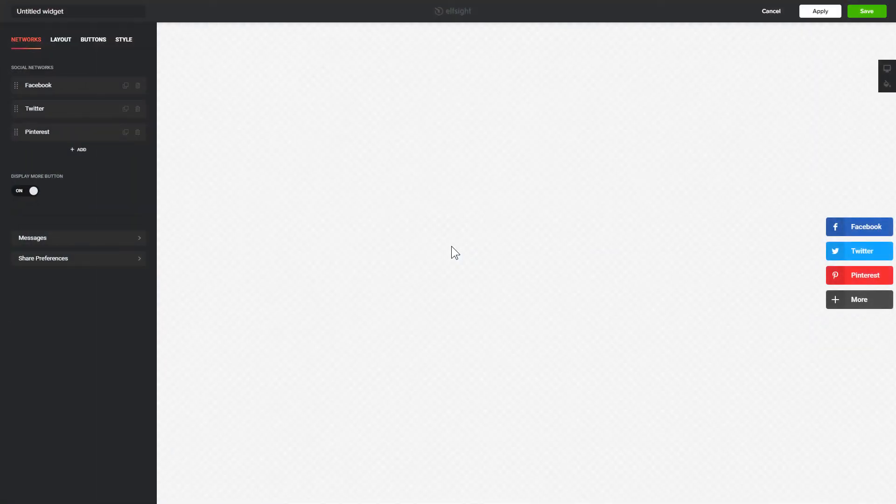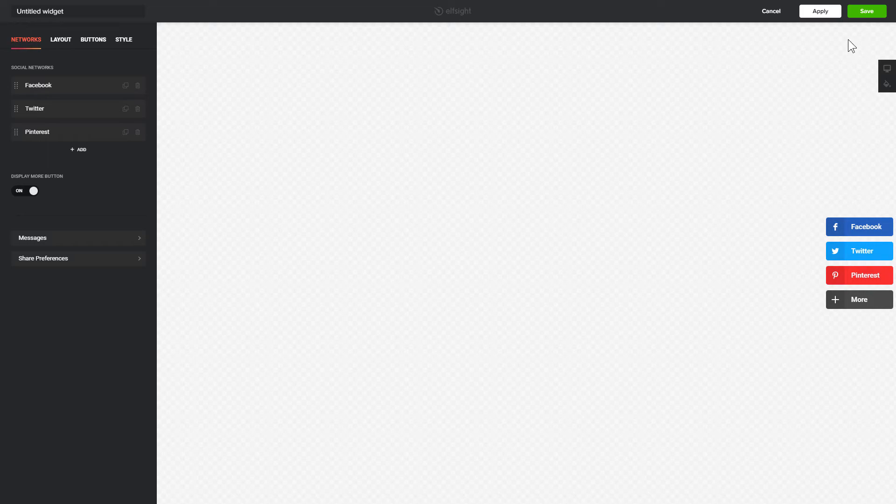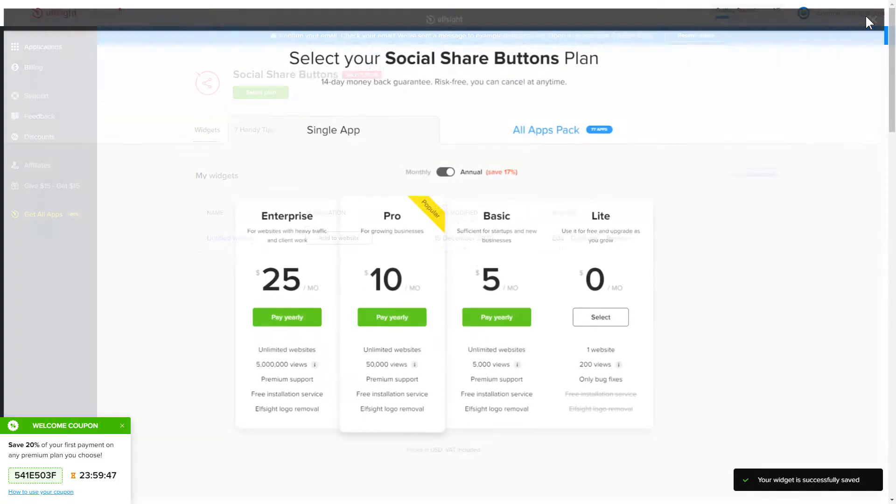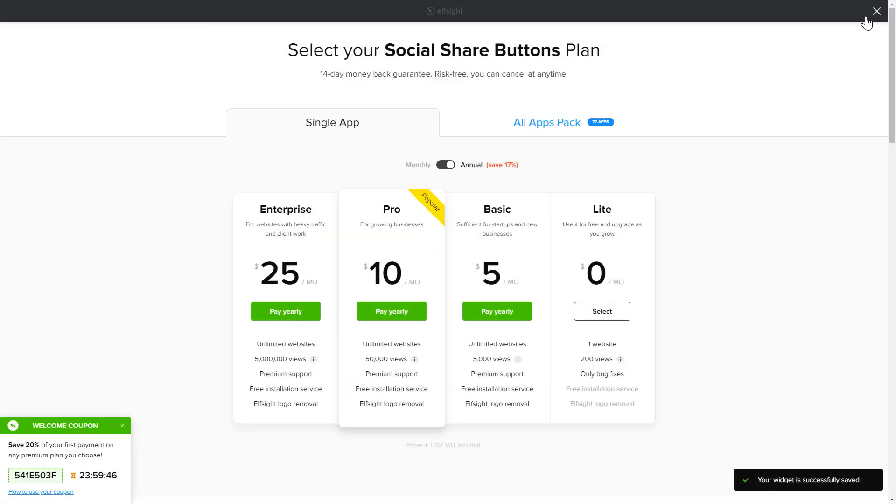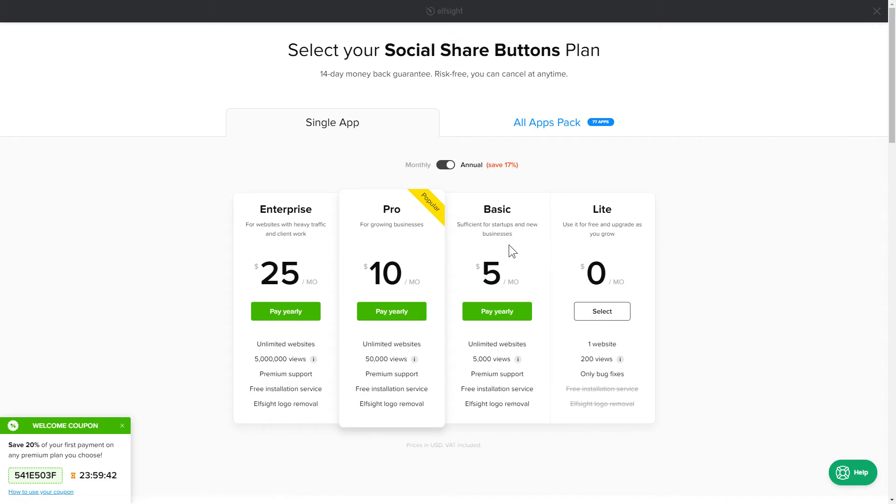After you sign up, you'll see the widget that you have just created. Click Save. The next step is to choose your subscription plan. You're very welcome to start with Lite. But keep in mind that your 20% discount is valid only for 24 hours.